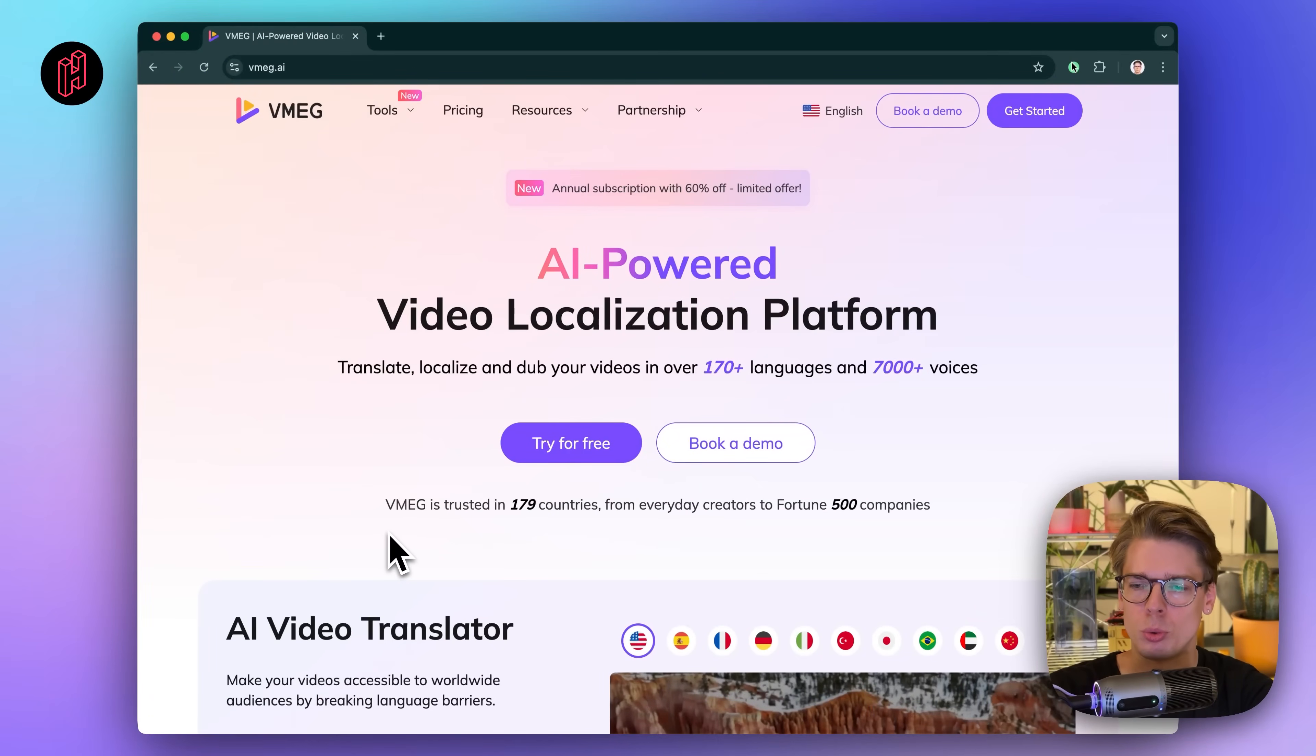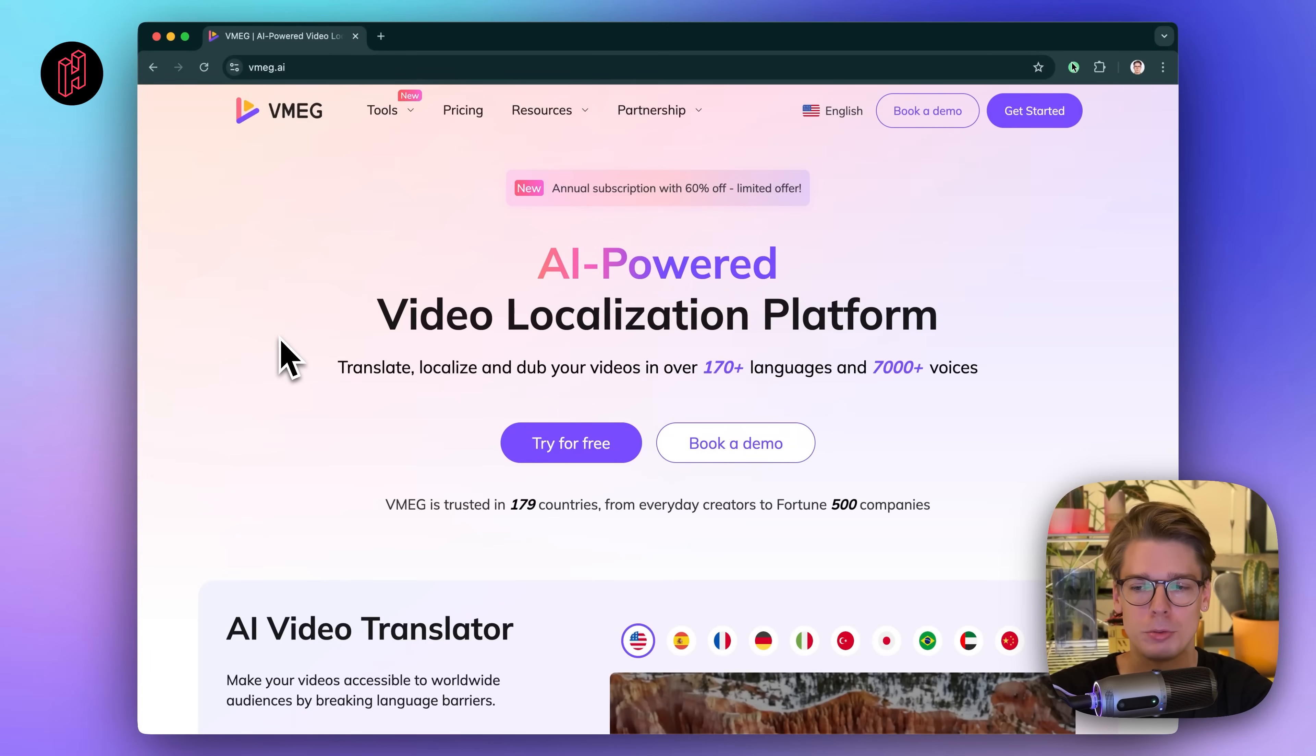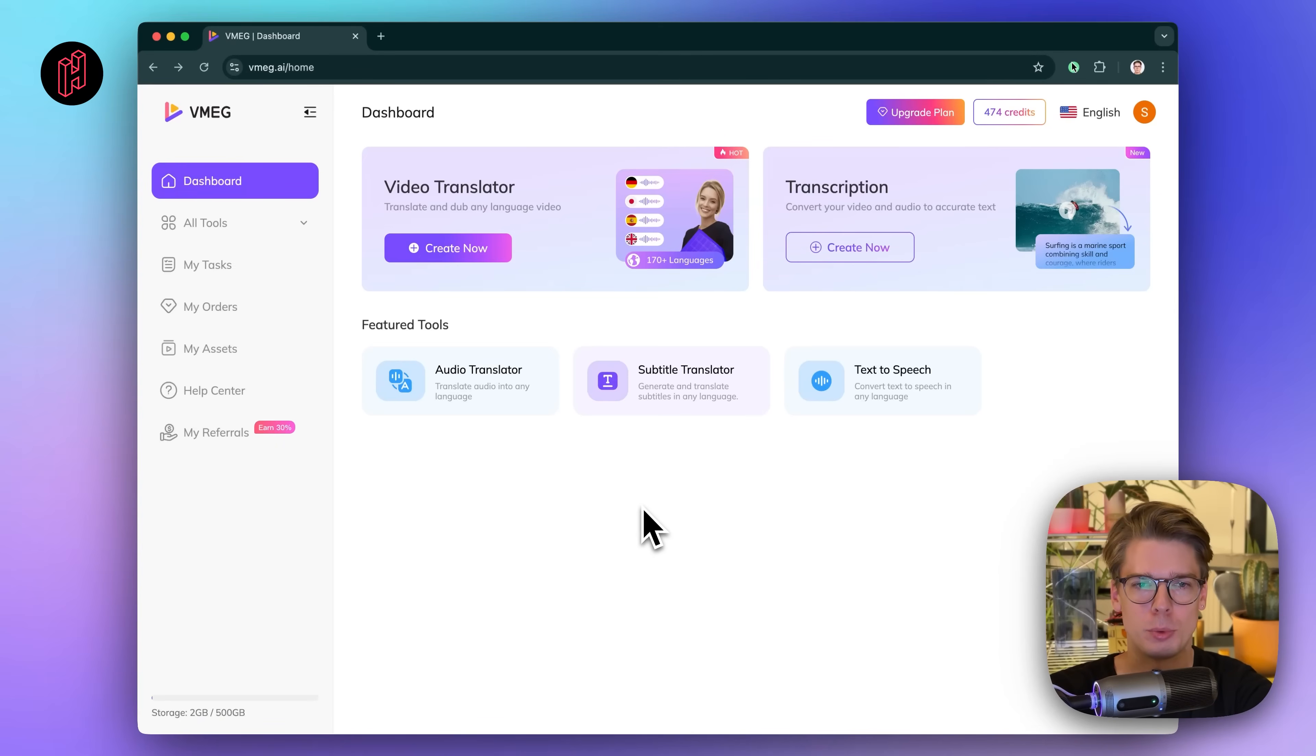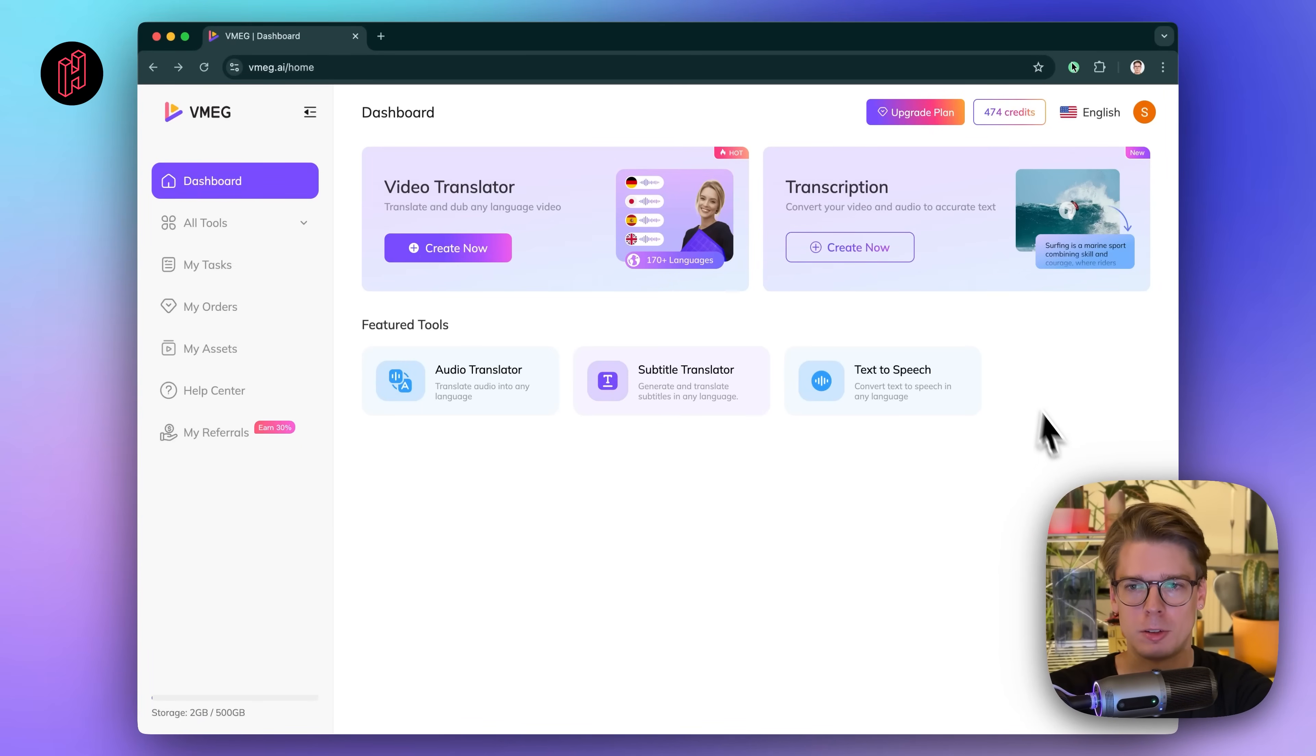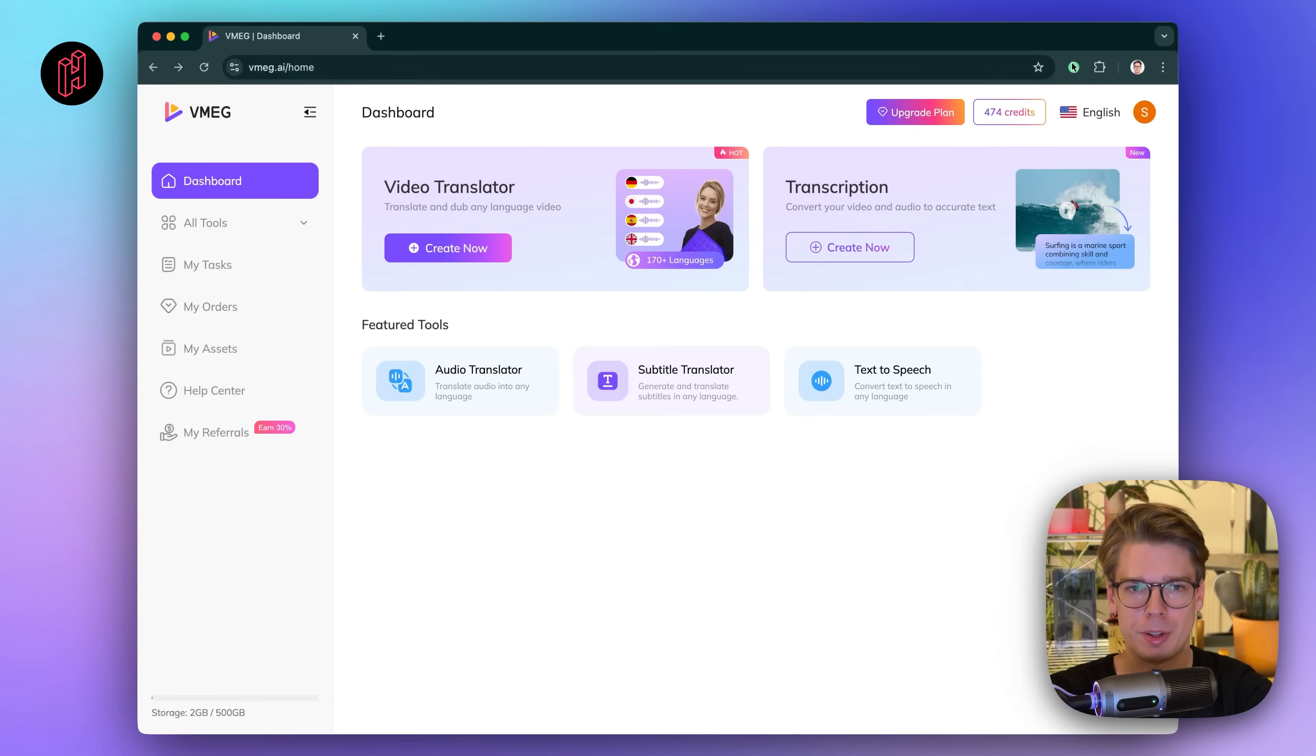The first step is to sign up for VMEG at VMEG.ai, and you can try it out for free. Once you've signed up, you'll have access to this dashboard with all the different tools that VMEG provides. And you see it's based on credits, so you can always keep track of how many credits you have for different tasks and services within VMEG.